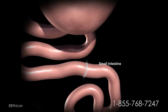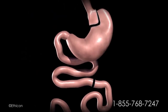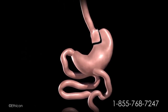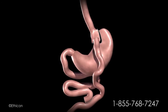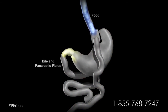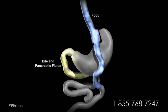The small intestine is separated into two sections. The lower portion of the small intestine is attached to the newly created stomach pouch. This allows food to pass directly into the small intestine, where digestion continues. The upper portion of the small intestine is reconnected to the lower part of the intestine. The bile and pancreatic fluids from the liver and pancreas allow food to be completely digested.